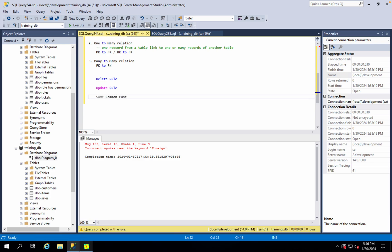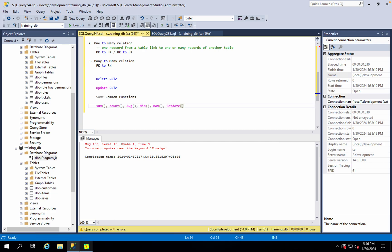Some common functions in SQL Server. I can use different built-in functions and different features. I can use some functions to find different functions — a lot of functions — like max, get date, and date functions.